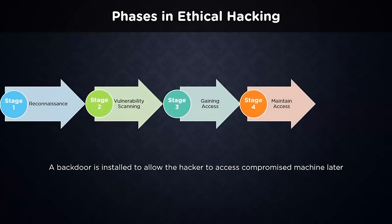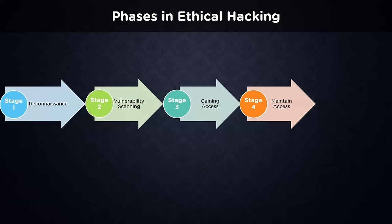In the fourth stage, the hacker has to maintain access. The penetration tester tries to create a backdoor for himself. It helps the penetration tester to identify hidden vulnerabilities in the system and can later access the machine should the need arise.